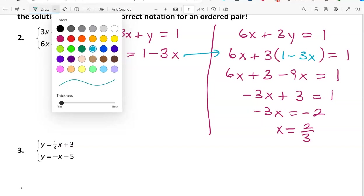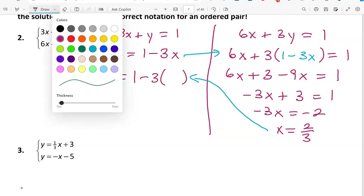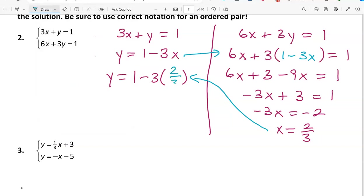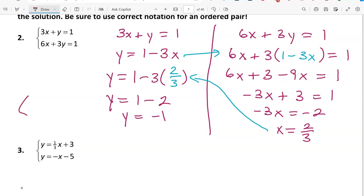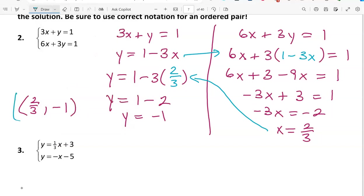Taking that back to column 1: y equals 1 minus 3 times the x value of 2/3, so y equals 1 minus 2, which means y is negative 1. Our ordered pair solution is (2/3, -1) — always the x coordinate first and the y coordinate second. Remember to put parentheses around your ordered pair.